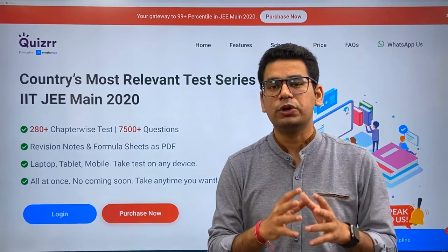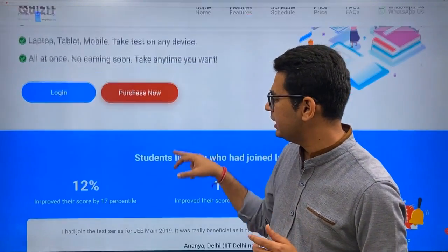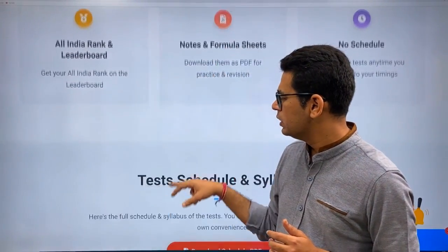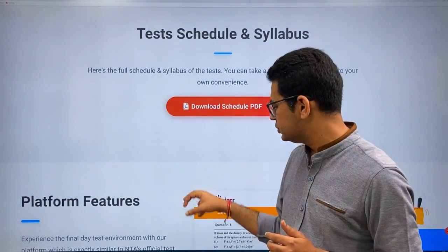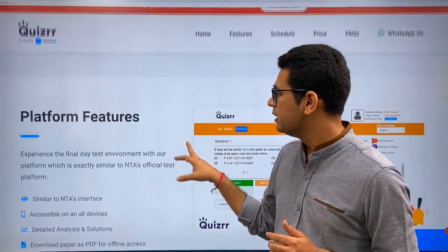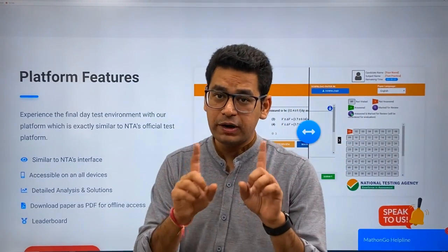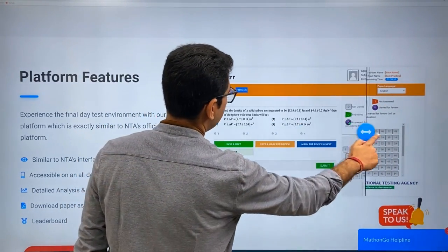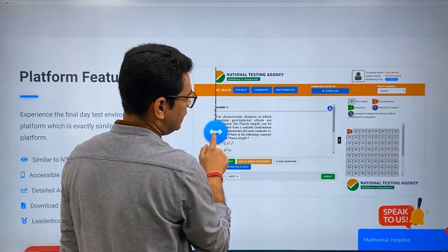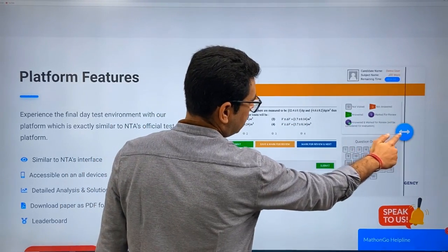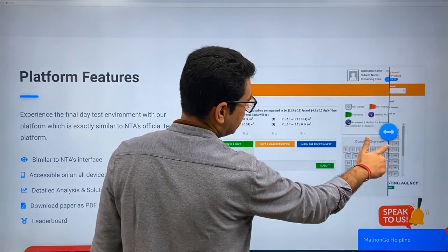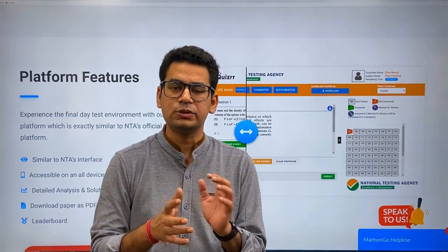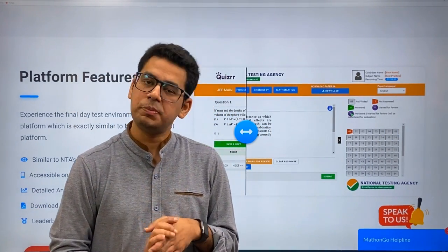You can go and check the site — it is quizzer.in, and the link is available in the description. You can also check the schedule. Everything is provided in one go, and the platform is exactly similar to what you get at NTA. This is the NTA's last year dashboard — this is similar to what you guys will get on Quizzer. So it will be a great experience when you practice; you will get a paper just like the real exam.